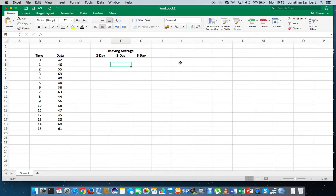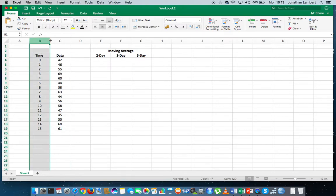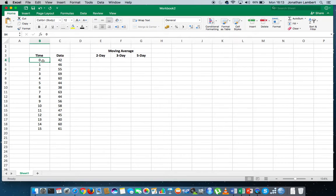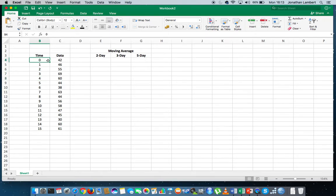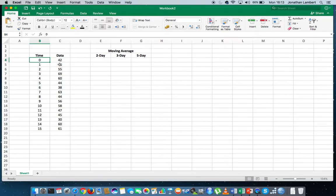The data we're going to use has two columns, two variables. The first variable represents time: 0 meaning time 0 or now, 1 meaning 1 day has elapsed, 2 indicating 2 days has elapsed, and so on. For each time unit, we have a particular data value recorded at that time. So 42 was recorded at time 0, 46 was recorded at time 1, and so on.